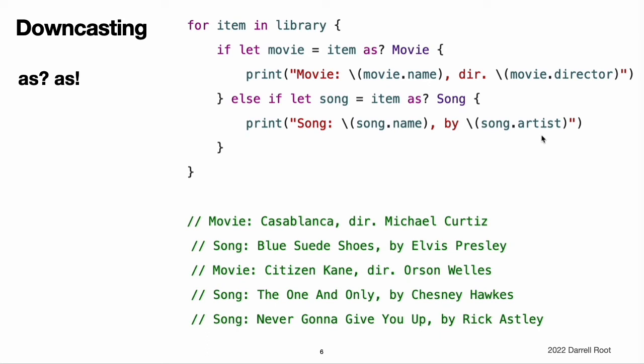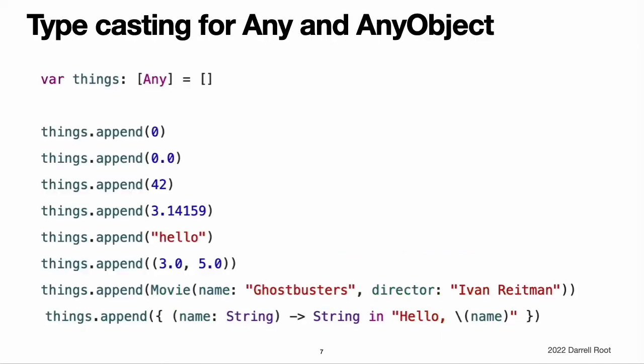Note: casting does not actually modify the instance or change its values. The underlying instance remains the same. It is simply treated and accessed as an instance of the type to which it has been cast.